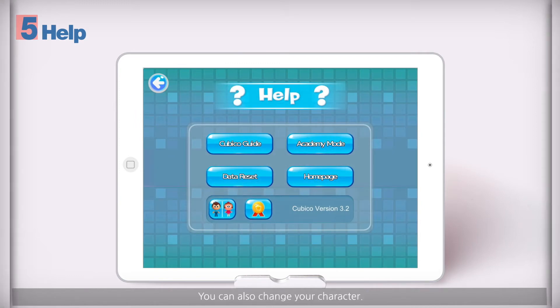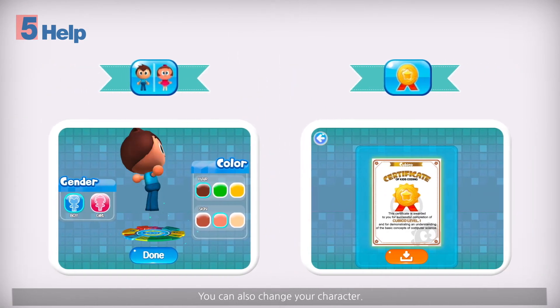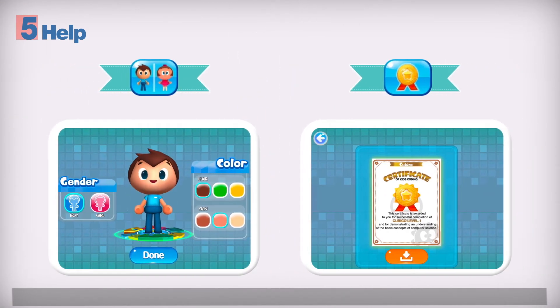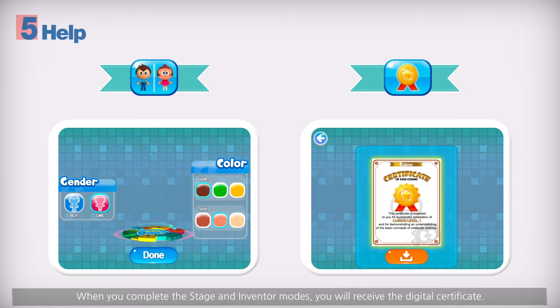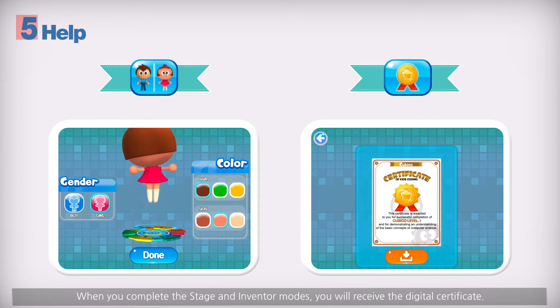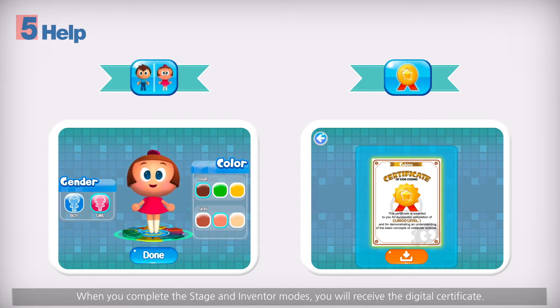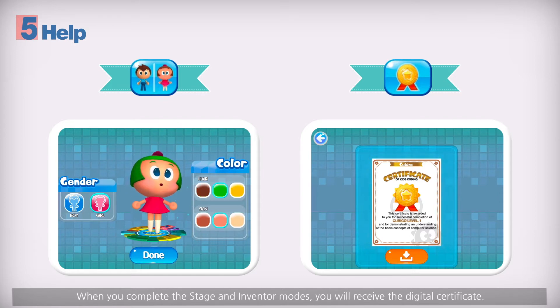You can also change your character. When you complete the Stage and Inventor modes, you will receive a digital certificate.